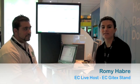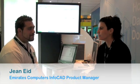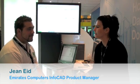Hi everyone! Here we go again. This time, I have with me as a guest Jean Ayd, who is the product manager for Infocad and Emirates Computers. Jean, how are you today?